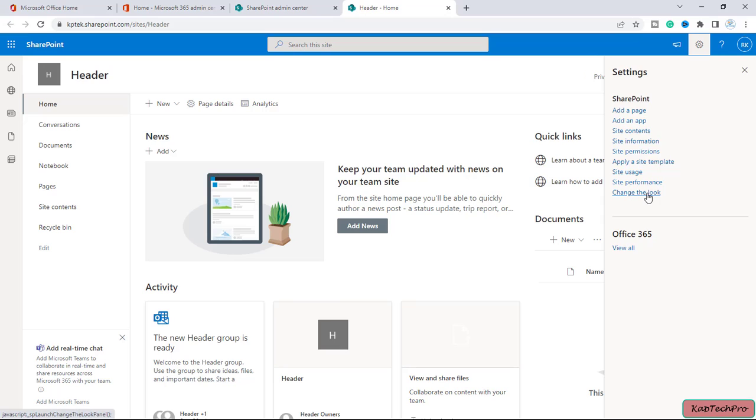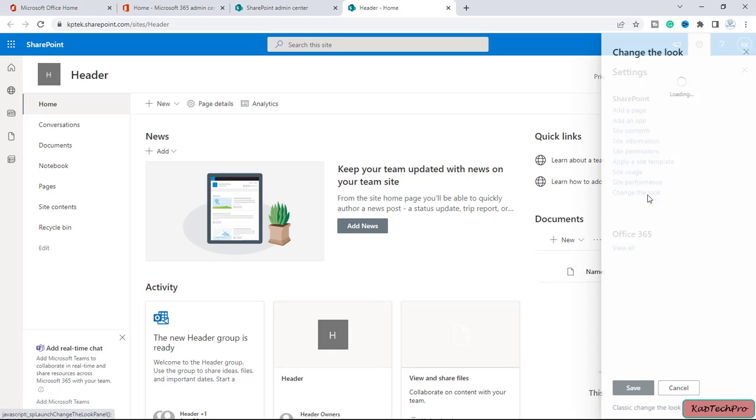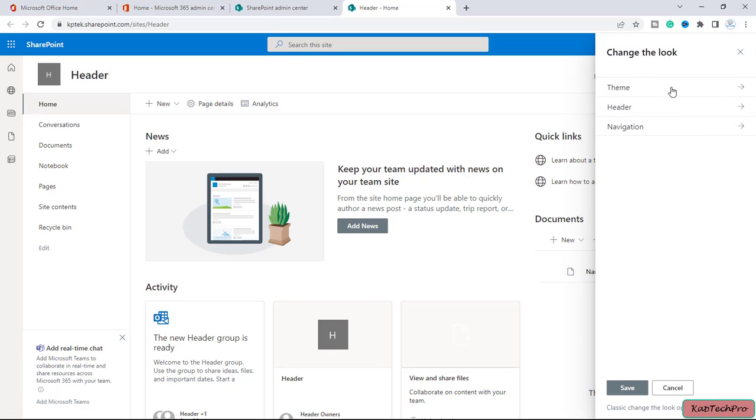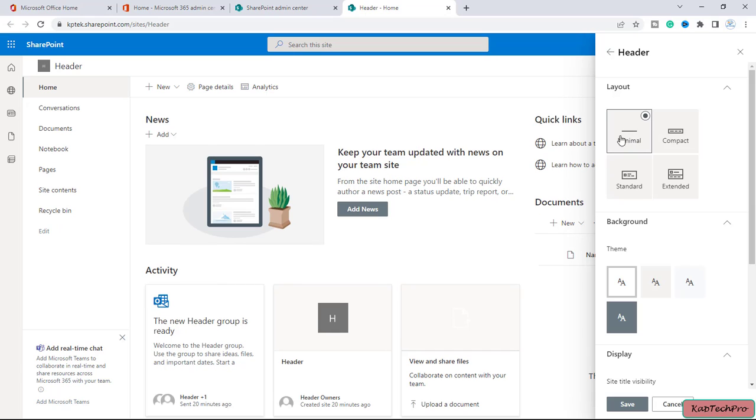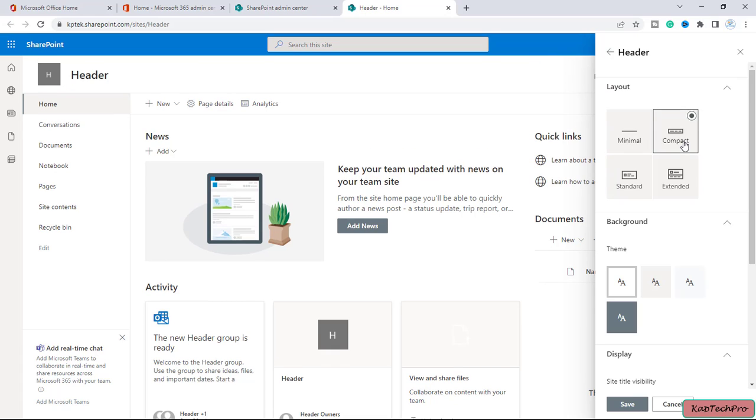For adding the header image, we'll click on the gear icon and then we have the option of change the look. Let's click on it. Then we got three options: themes, header, and navigations. In our previous video we already discussed about the navigation. Now let's click on header and you can see under the layout we are getting option of minimal.